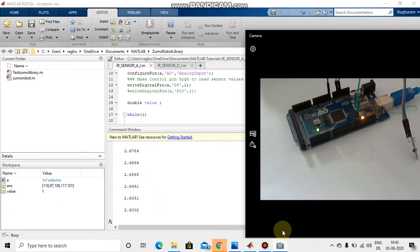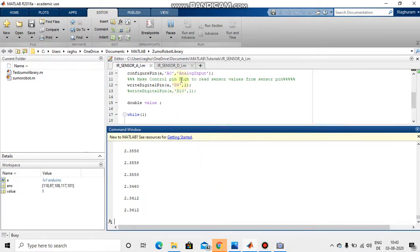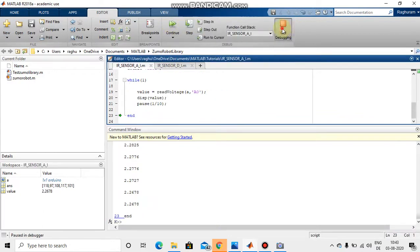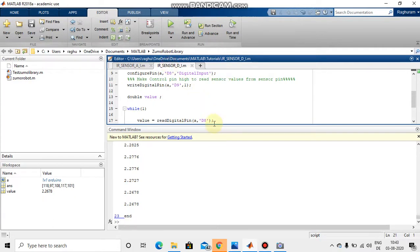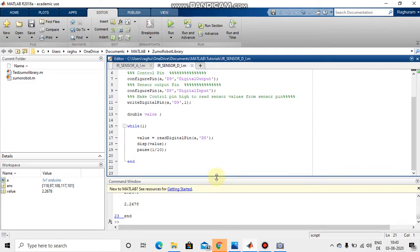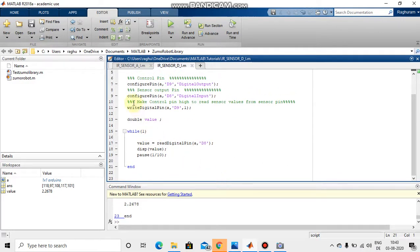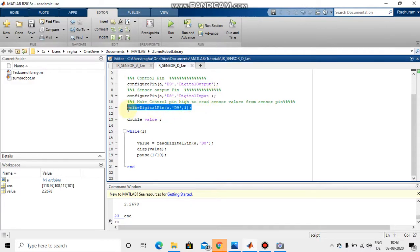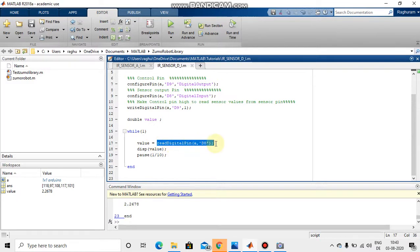Now we are going to see how to measure the same signal from a digital pin. Everything is the same as before, we just need to configure one more pin as a digital input pin. I am using digital pin 8 as an input mode, and digital pin 9 remains the control pin set high. Then I initiate a variable 'value' to store the reading, and I read the signal from the sensor using the statement readDigitalPin(a, 'D8').